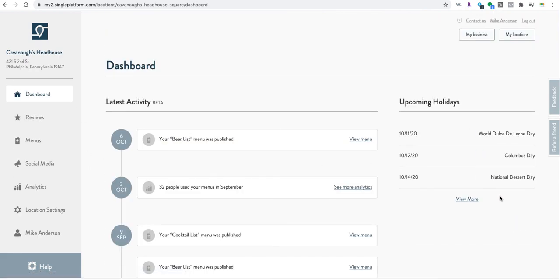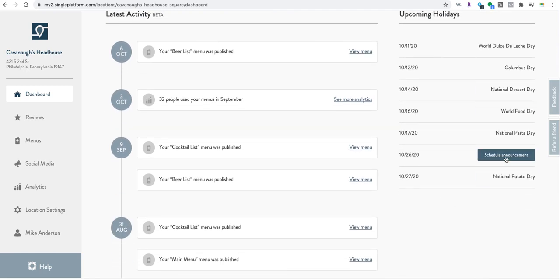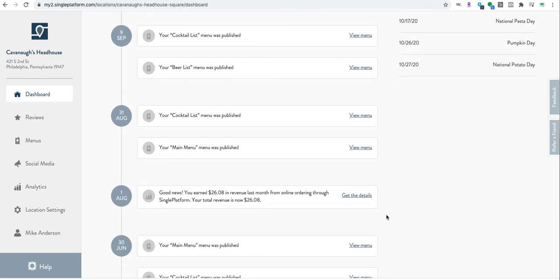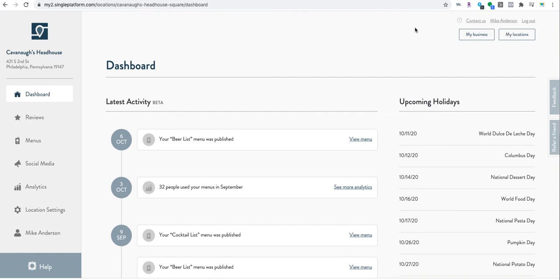I like these over here - schedule an announcement. You can see what's coming up, maybe you want to do a pumpkin beer on pumpkin day. That is what it is. I'll let you go from there, but that's a simple version of how to update your menu. Same thing I did with beer, you can do with food and cocktails. Very easy. Ciao.